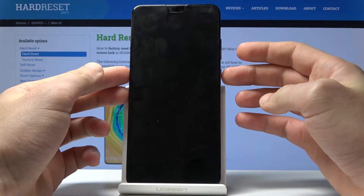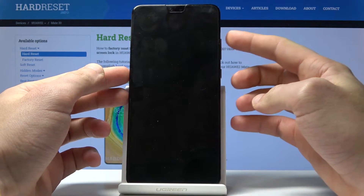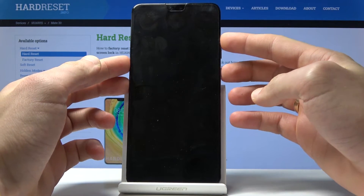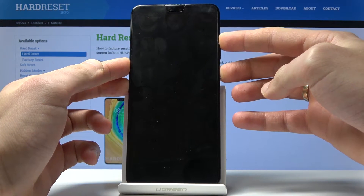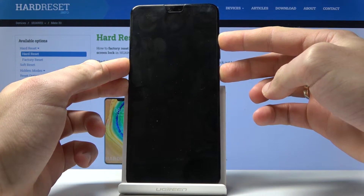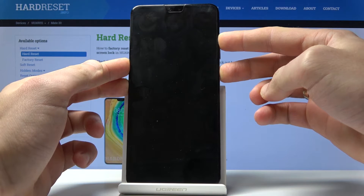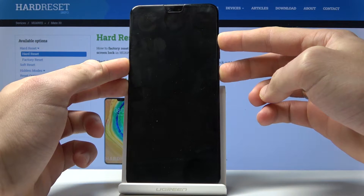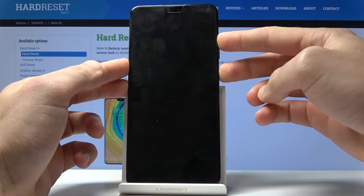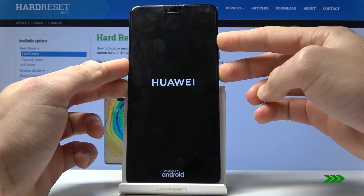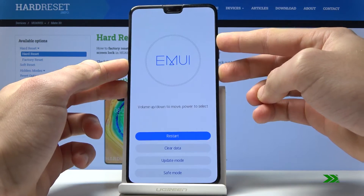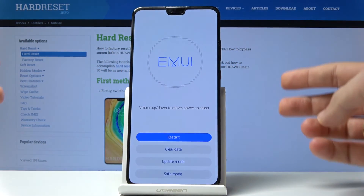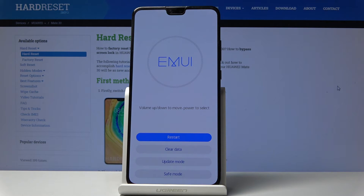Next, hold down the power key and volume up together at the same time. Keep holding both keys until the recovery mode appears. Once it does, you can release both keys — as you can see, this is the recovery mode.